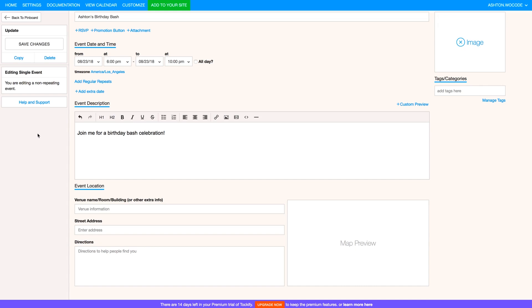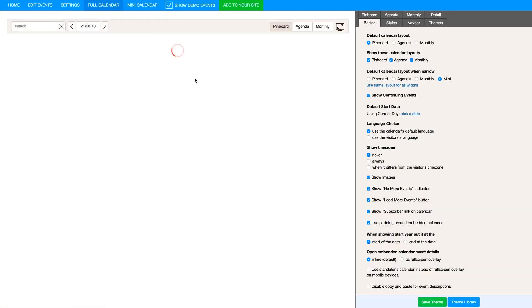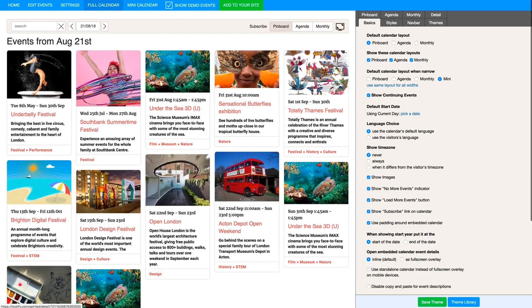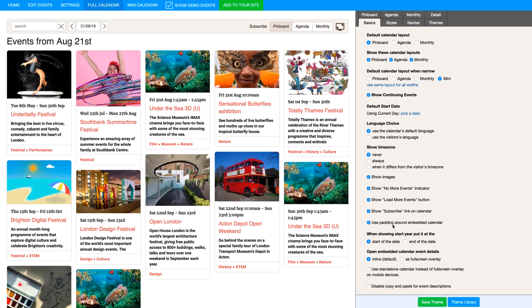Let's click back to Pinboard. And now we're actually going to do some customization of our calendar, so let's click Customize in the top header bar. This whole Tockify dashboard is really where you're going to spend most of your time when it comes to integrating this widget onto your website. All of the styling is done here at Tockify, not in the Architect widget settings panel.